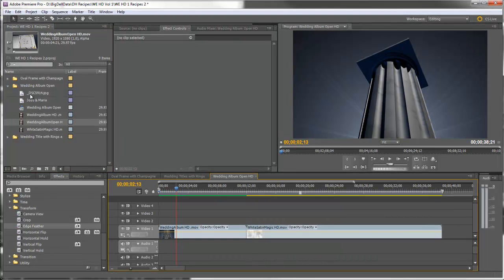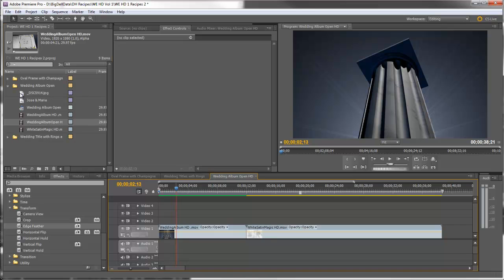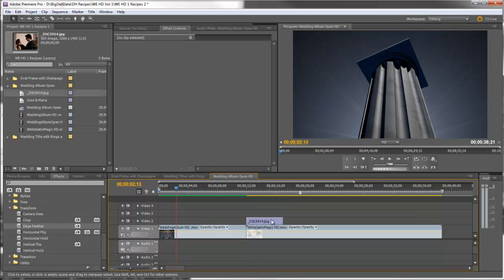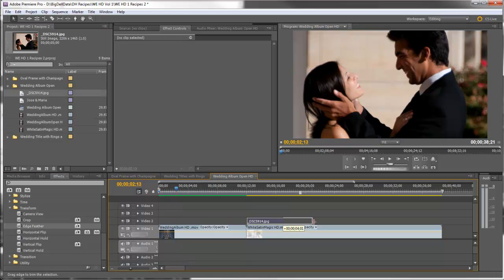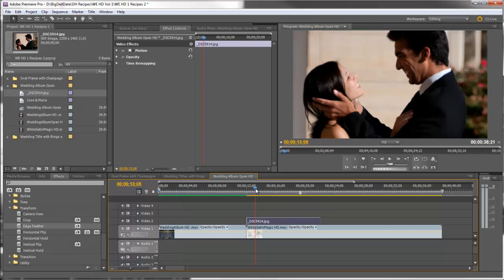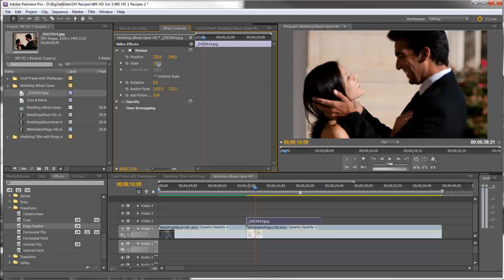Next we'll bring the photo of the bride and groom and drag it, put it on top of white satin. We'll extend it a little bit and we'll have to come up here and scale it down some.